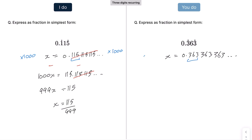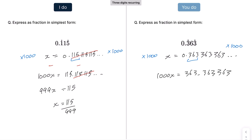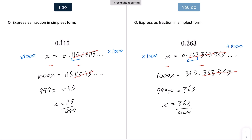For the practice example with three recurring digits, we multiply each side by 1000. The reason we multiply by 1000 is to cancel out the recurring part when we subtract. That gives 999x = 363, so x = 363/999. This is clearly divisible by 3, giving 121/333.